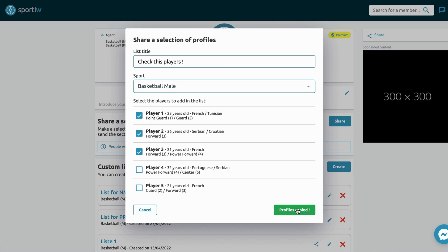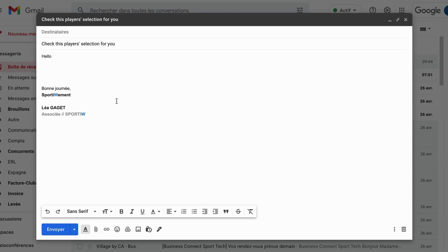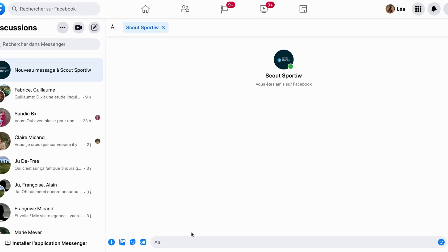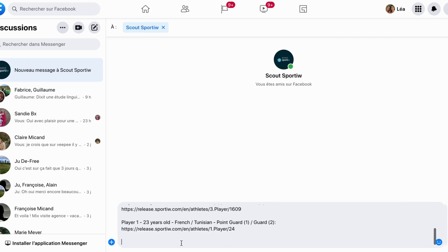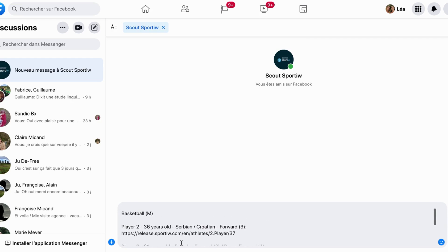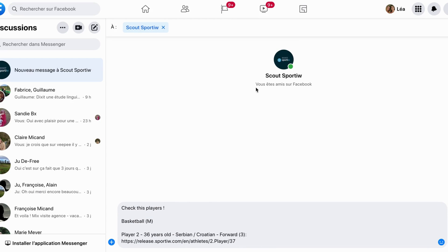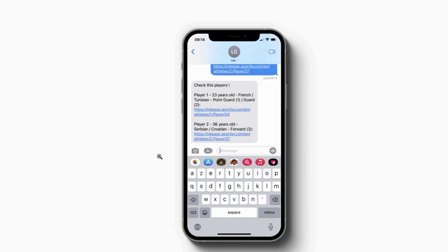Now you can just paste this selection on any channel of communication you'd like. You can put it in an email, you can put it on social media mailbox or even by text message, and here is what it will look like.